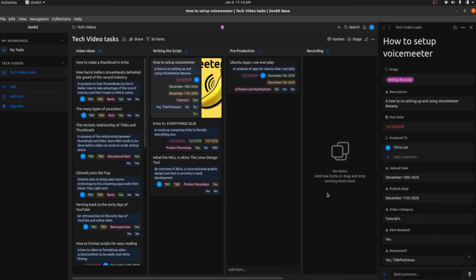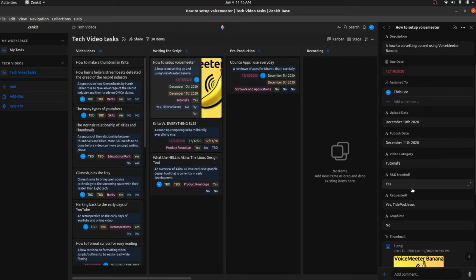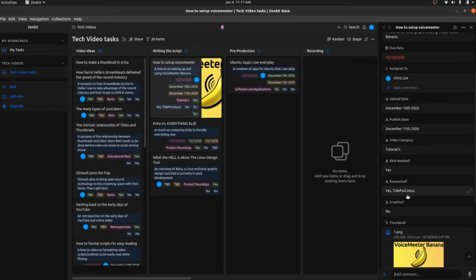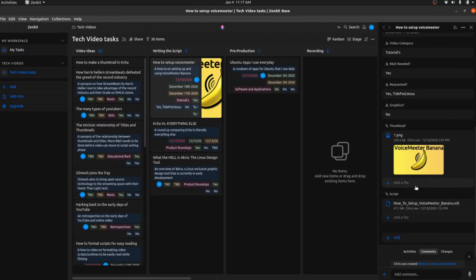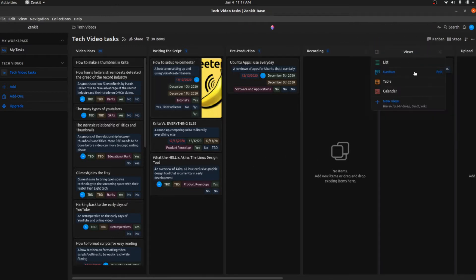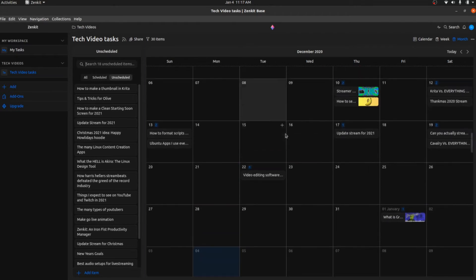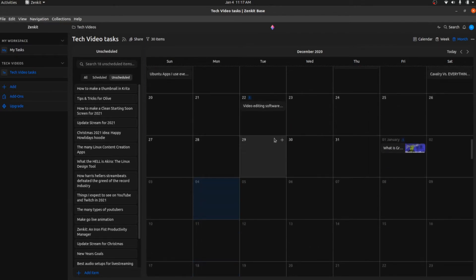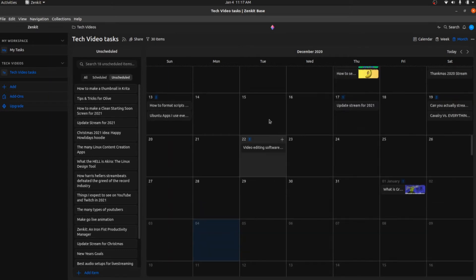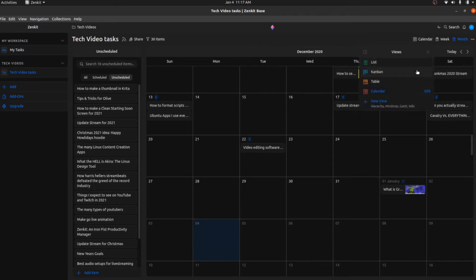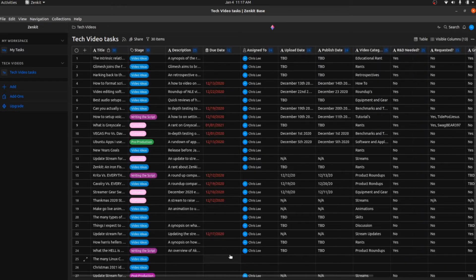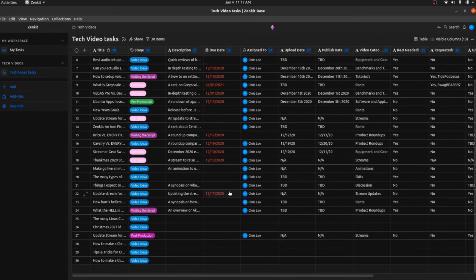How I keep things in order is that every video has certain data: an upload date, a video category, whether it requires research and development, whether it was requested, whether it requires any graphics, and script and thumbnail status. It also lets me put things on a calendar to show where everything is — though I don't use that too often since videos aren't always uploaded within a strict time frame. There's also a table view that gives a bird's-eye overview of everything going on. I have a lot of ideas on here, most of which have been put into practice, and some that probably won't be, but at least they're available if I need them.